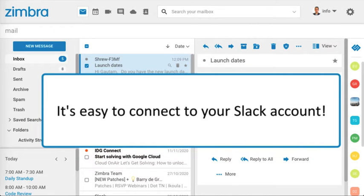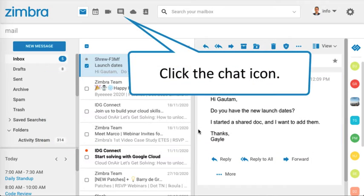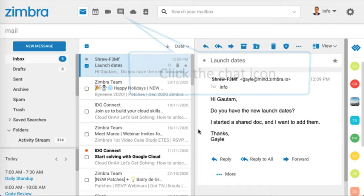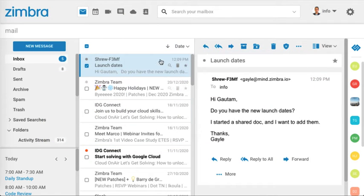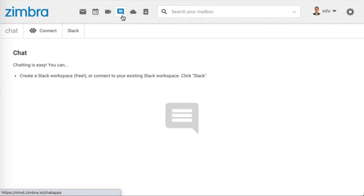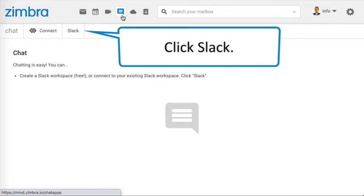It's easy to connect to your Slack account. Click the chat icon and click Slack.